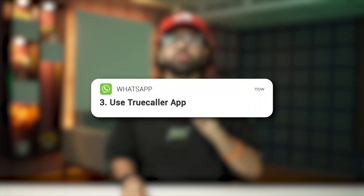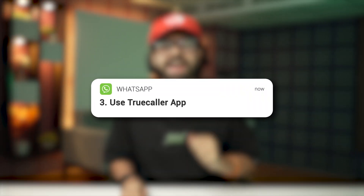This method is pretty useful for those people who use WhatsApp on their desktop or laptop without installing the WhatsApp desktop app, but it suits both mobile and desktop users.